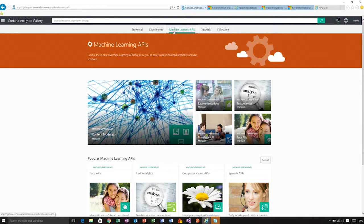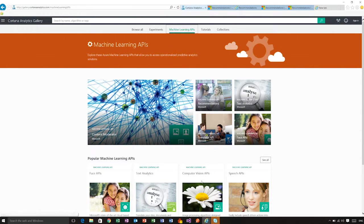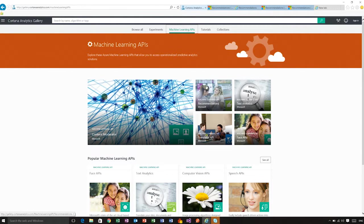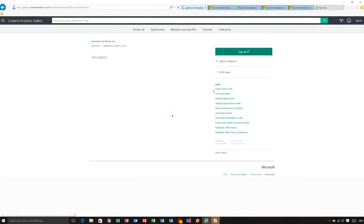For instance, we have face APIs, text analytics, computer visions APIs, etc. But today, we are interested in the Recommendations API. So I am going to select that one.